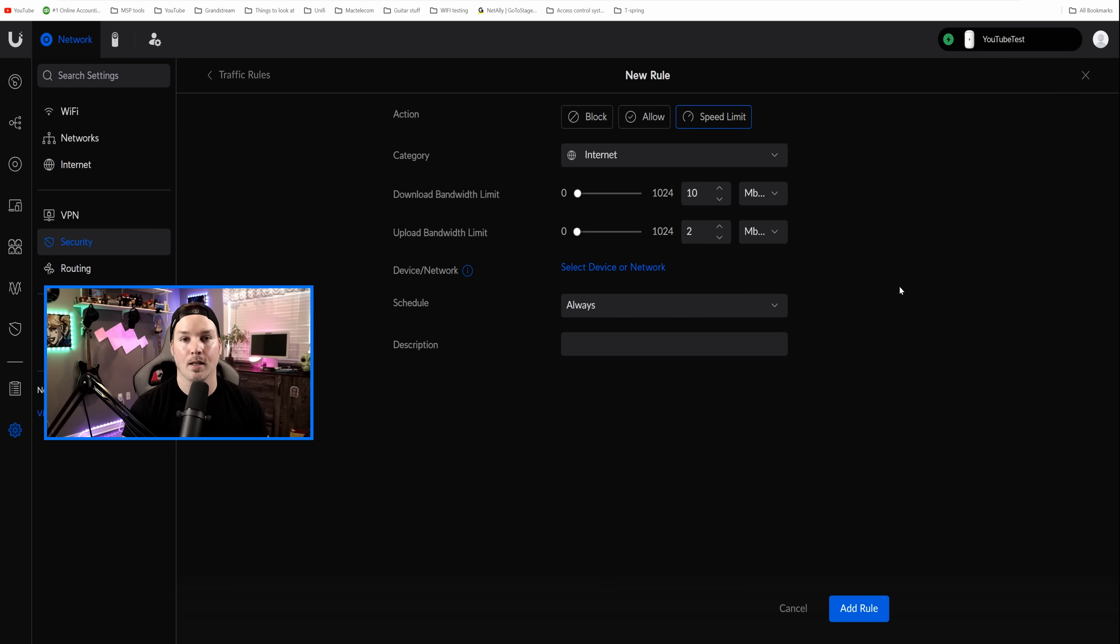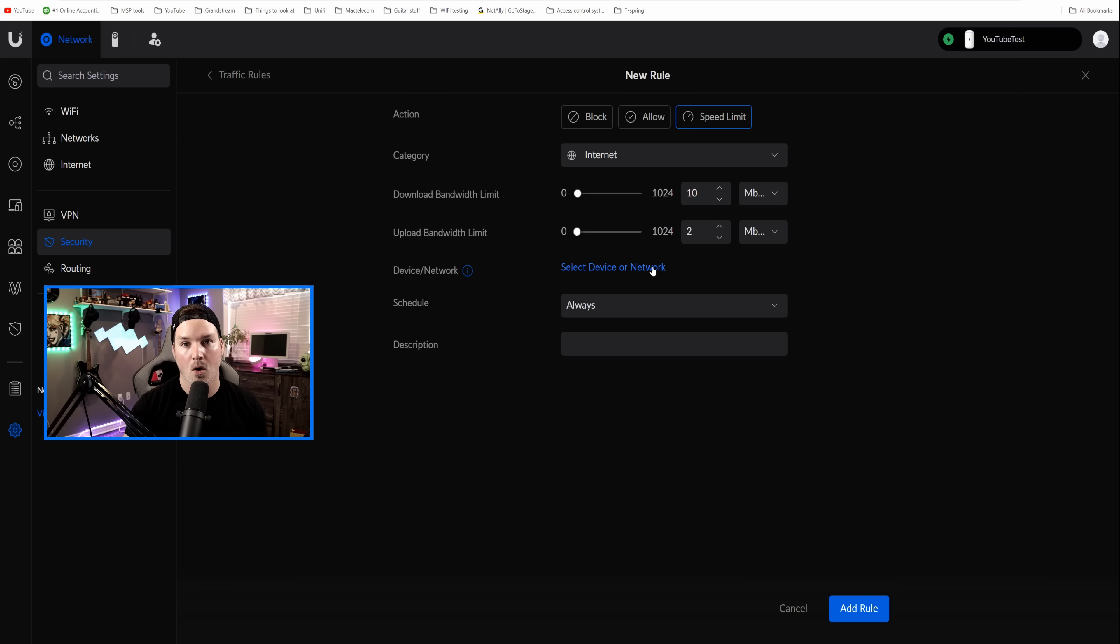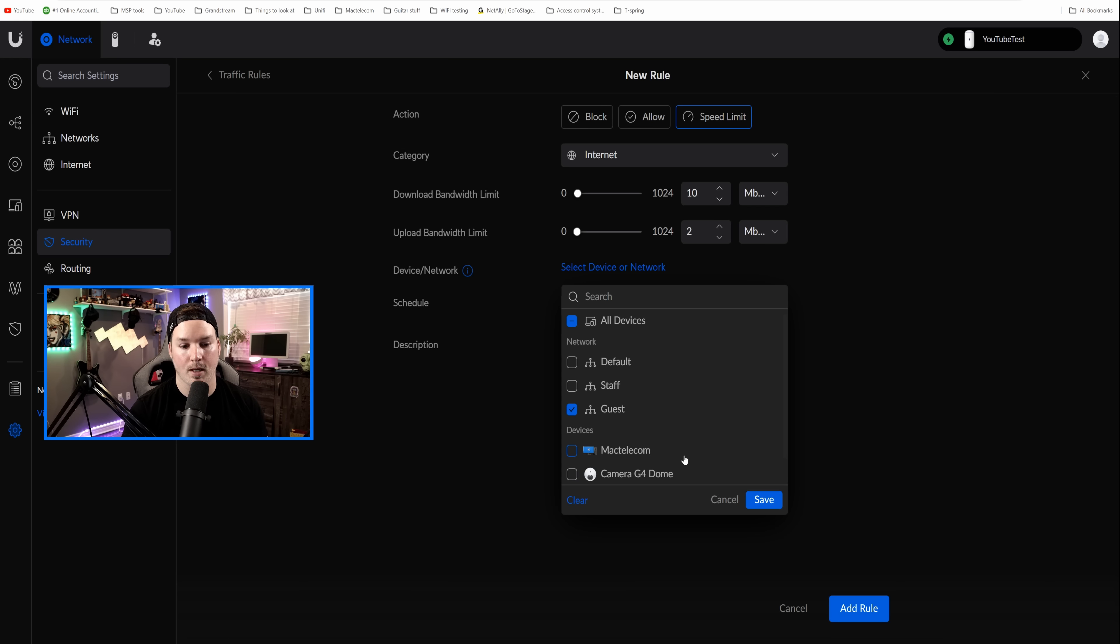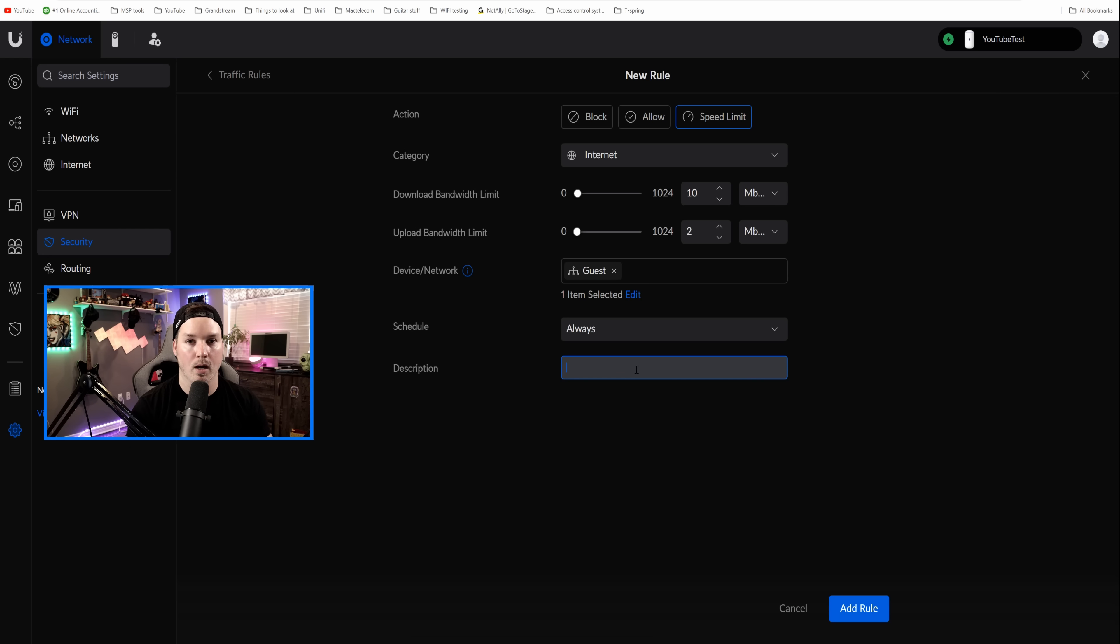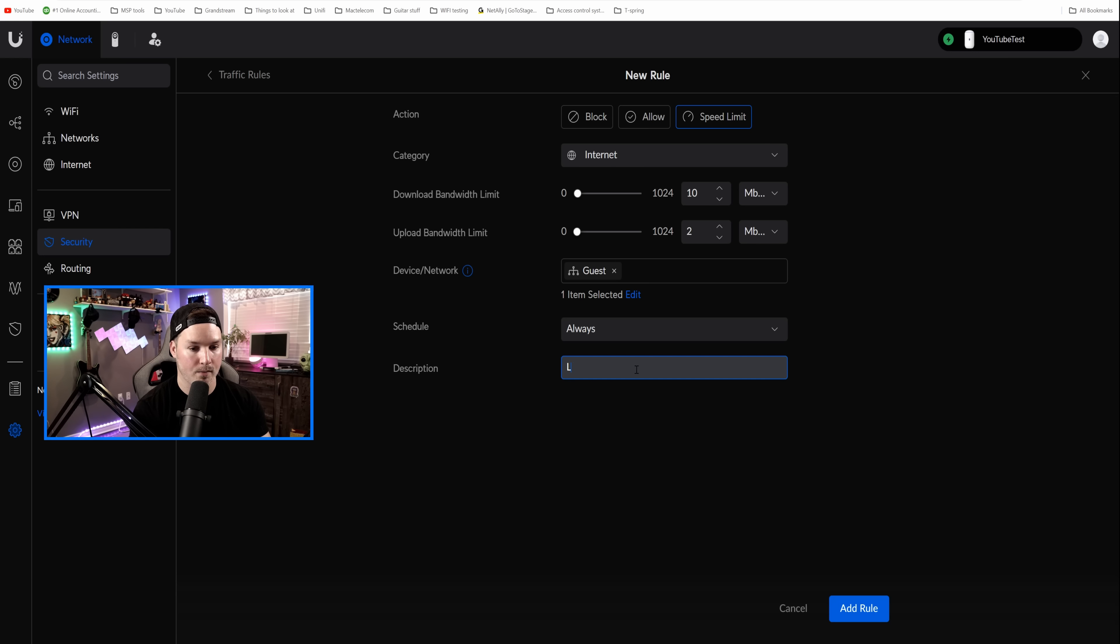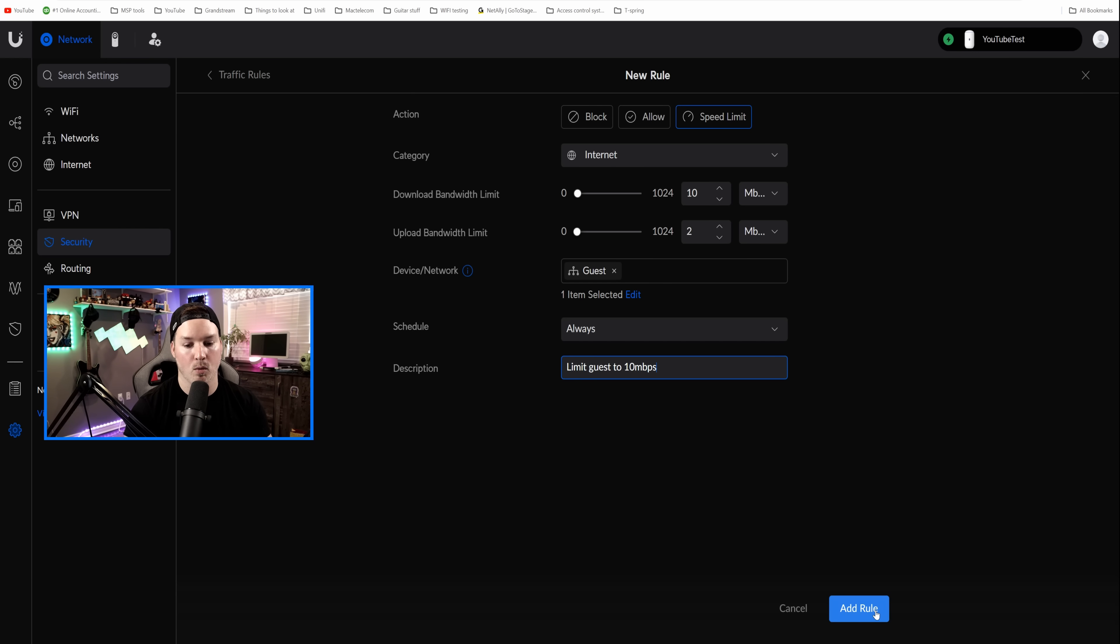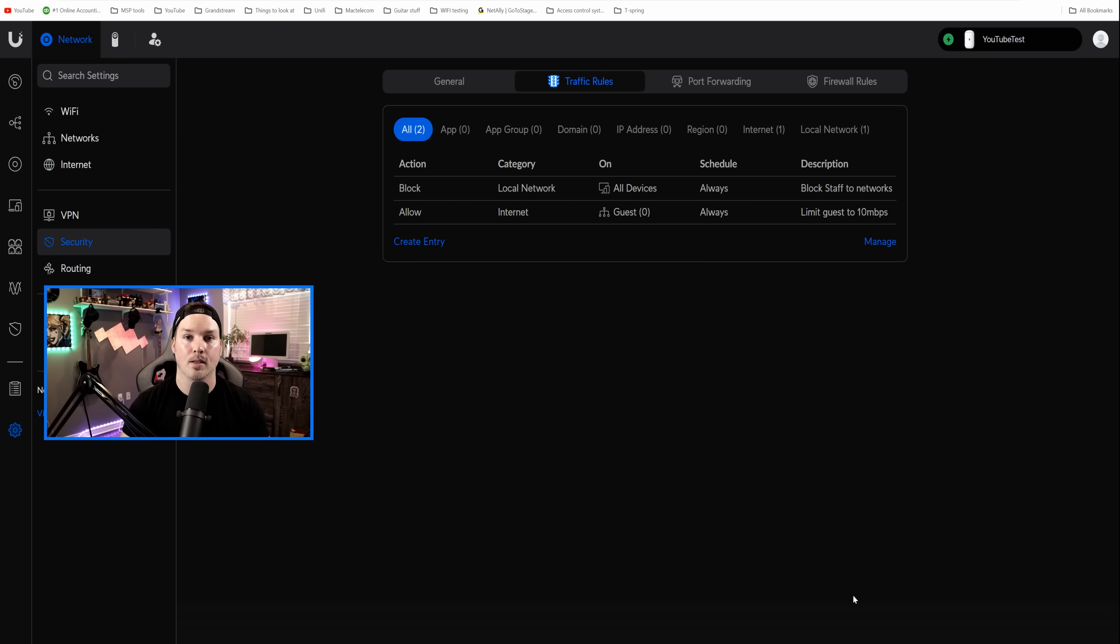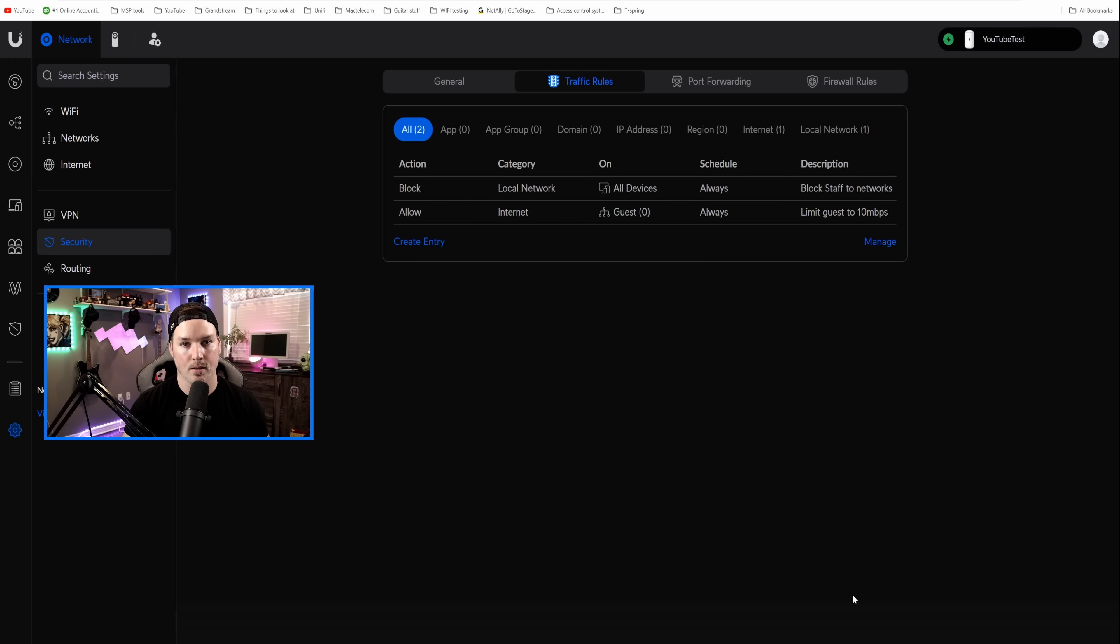Now we need to select the device or network. So you could put this just on a phone if you'd like, or you could select the whole subnet. So we're gonna select our guest network and we're gonna press save. Now we're not gonna have this on a schedule. It will just be on all the time. And we'll say limit guest to 10 Mbps, and then we'll add the rule. The good thing about doing it this way is this blocks out our wired speed as well as our wireless speeds.